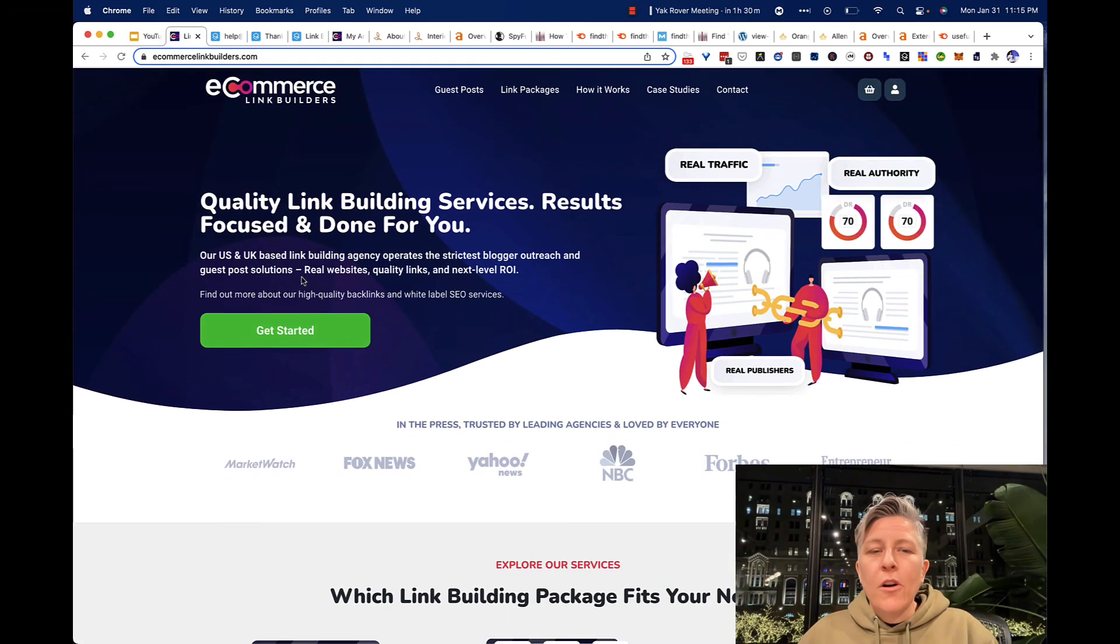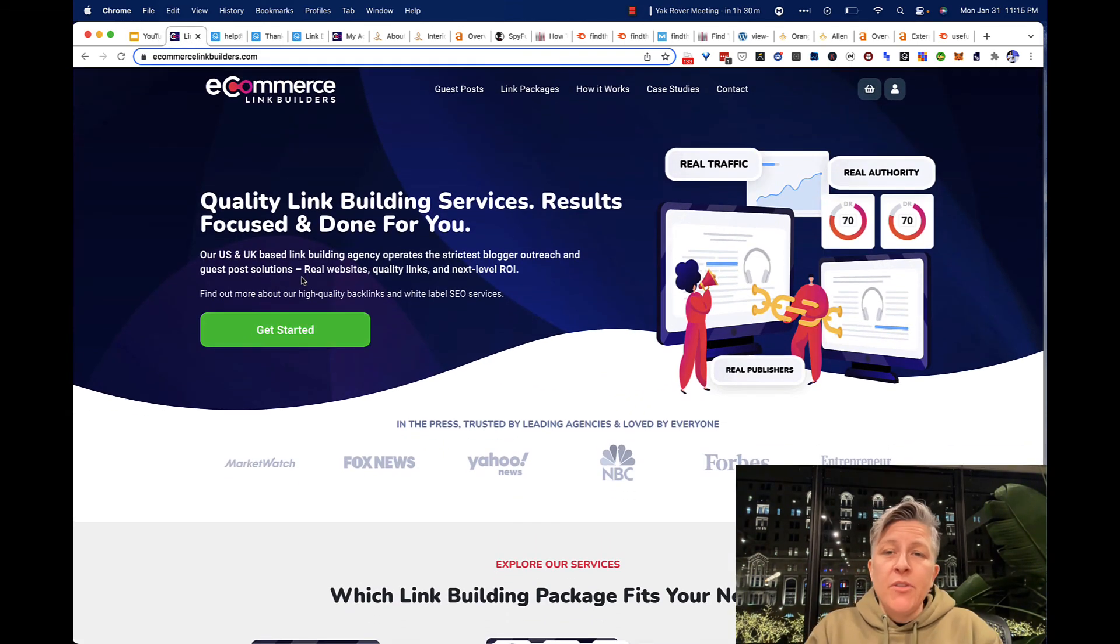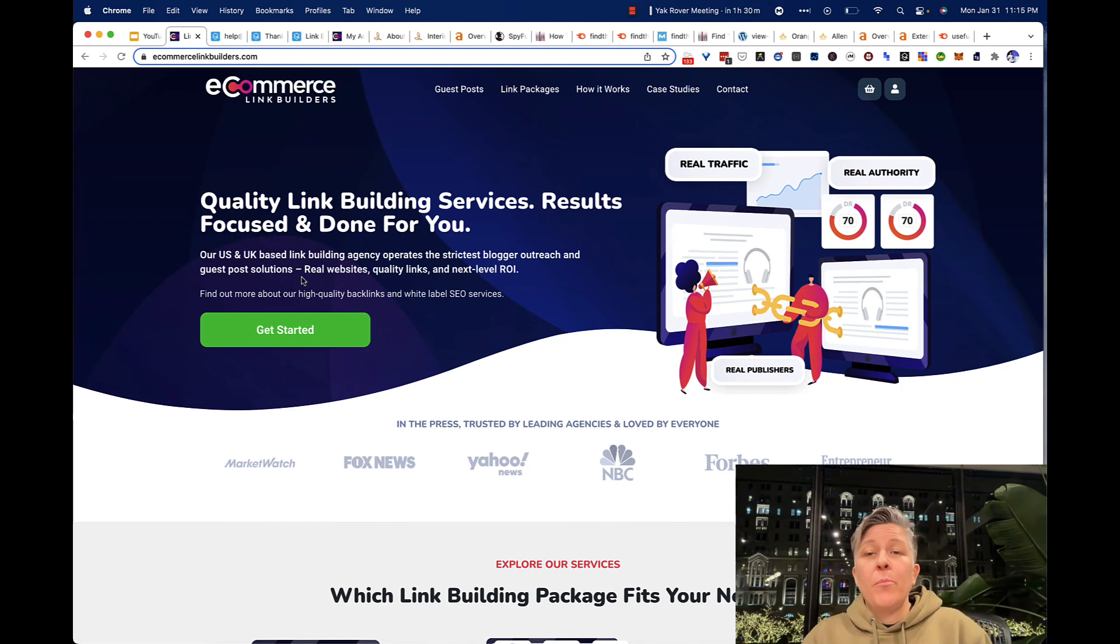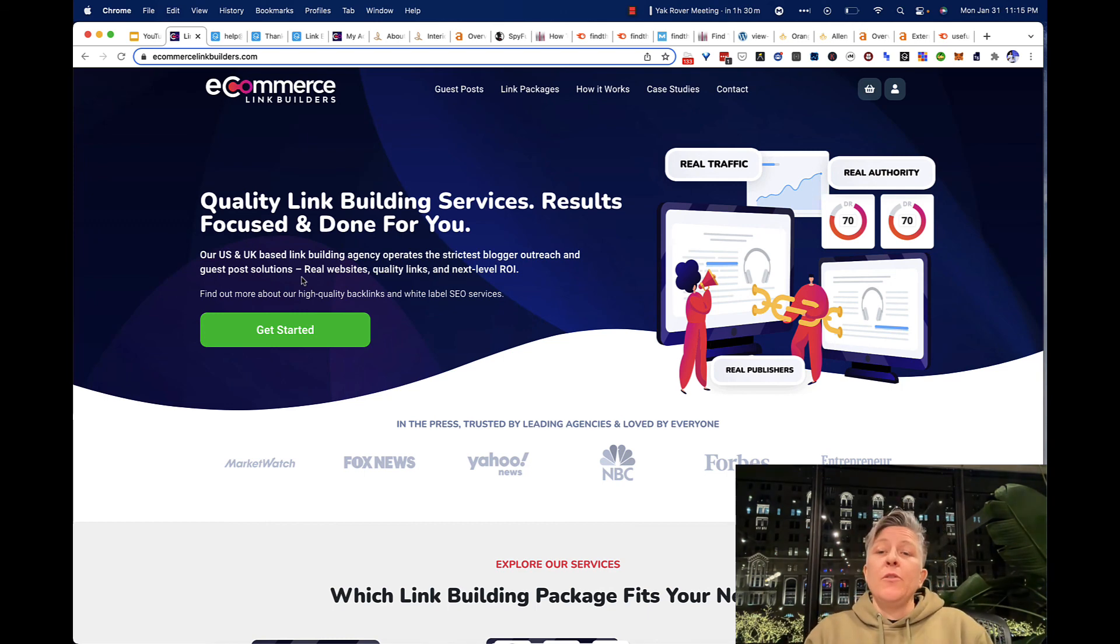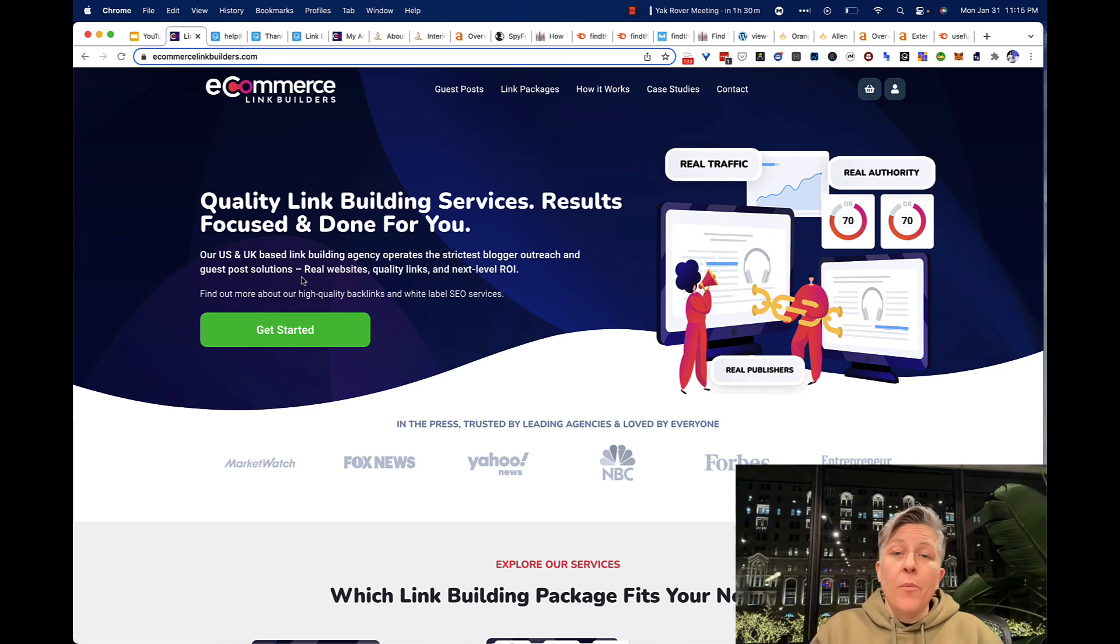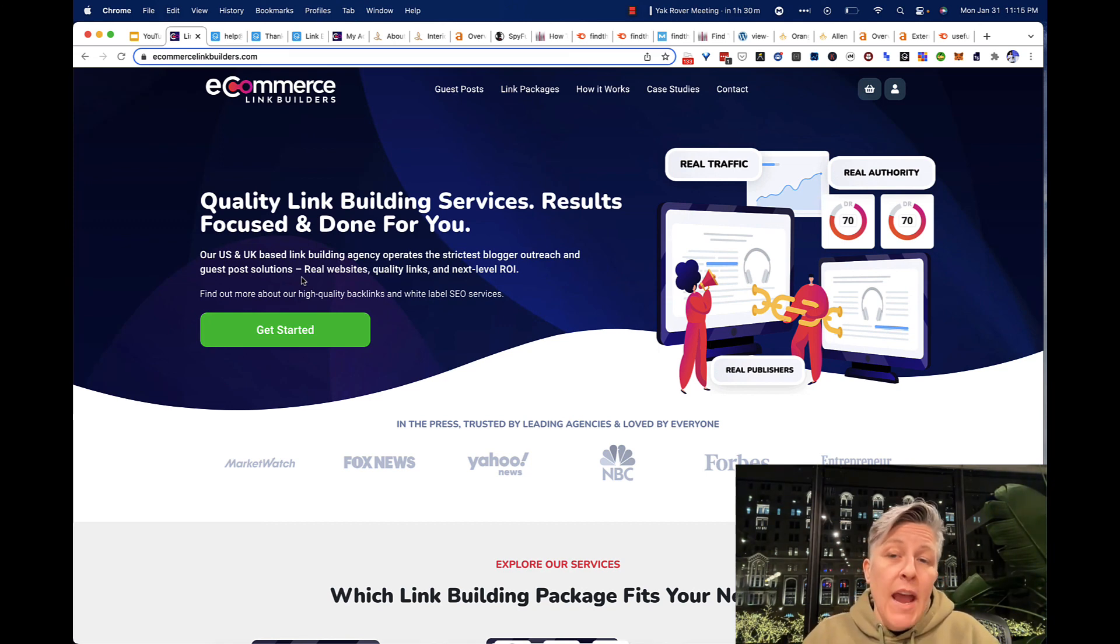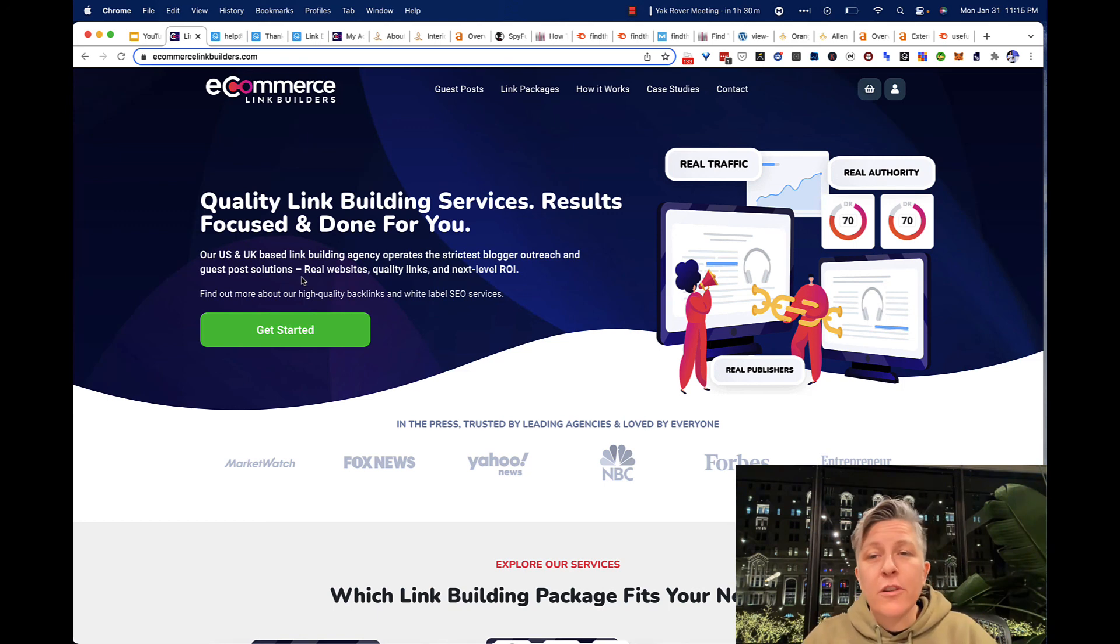So overall, I would say if you know what you're doing and you're buying links for the purpose of buying links, go for it. Give them a go. The pricing is decent, and I was happier than other links.